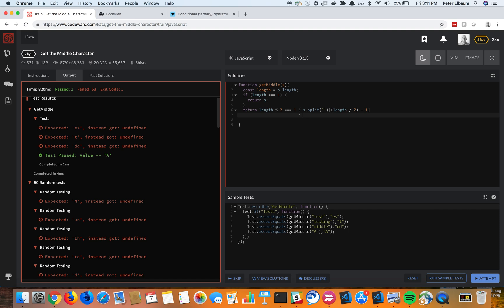Then give me s split again on each character. And then give me what I want is basically the middle character and then the character right after that. So similar to how we did above, I want length divided by 2 minus 1.